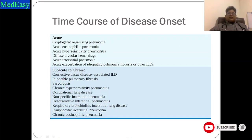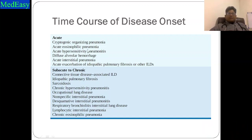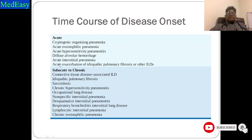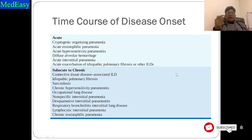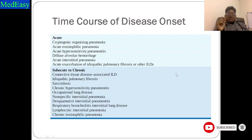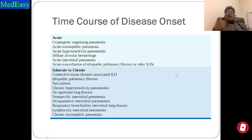Regarding time course of disease onset, acute presentations include cryptogenic organizing pneumonia, acute eosinophilic pneumonia, acute hypersensitivity pneumonitis, diffuse alveolar hemorrhage, acute interstitial pneumonia, and acute exacerbation of ILD. Acute exacerbation of idiopathic pulmonary fibrosis or other ILD is called AE-ILD — a previously diagnosed patient with ILD having acute worsening of symptoms.